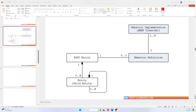Hello and welcome to my channel. In this tutorial I will talk about behavior implementation. Behavior implementation is nothing but a class — it is technically a class — where you can write your code and your logic.